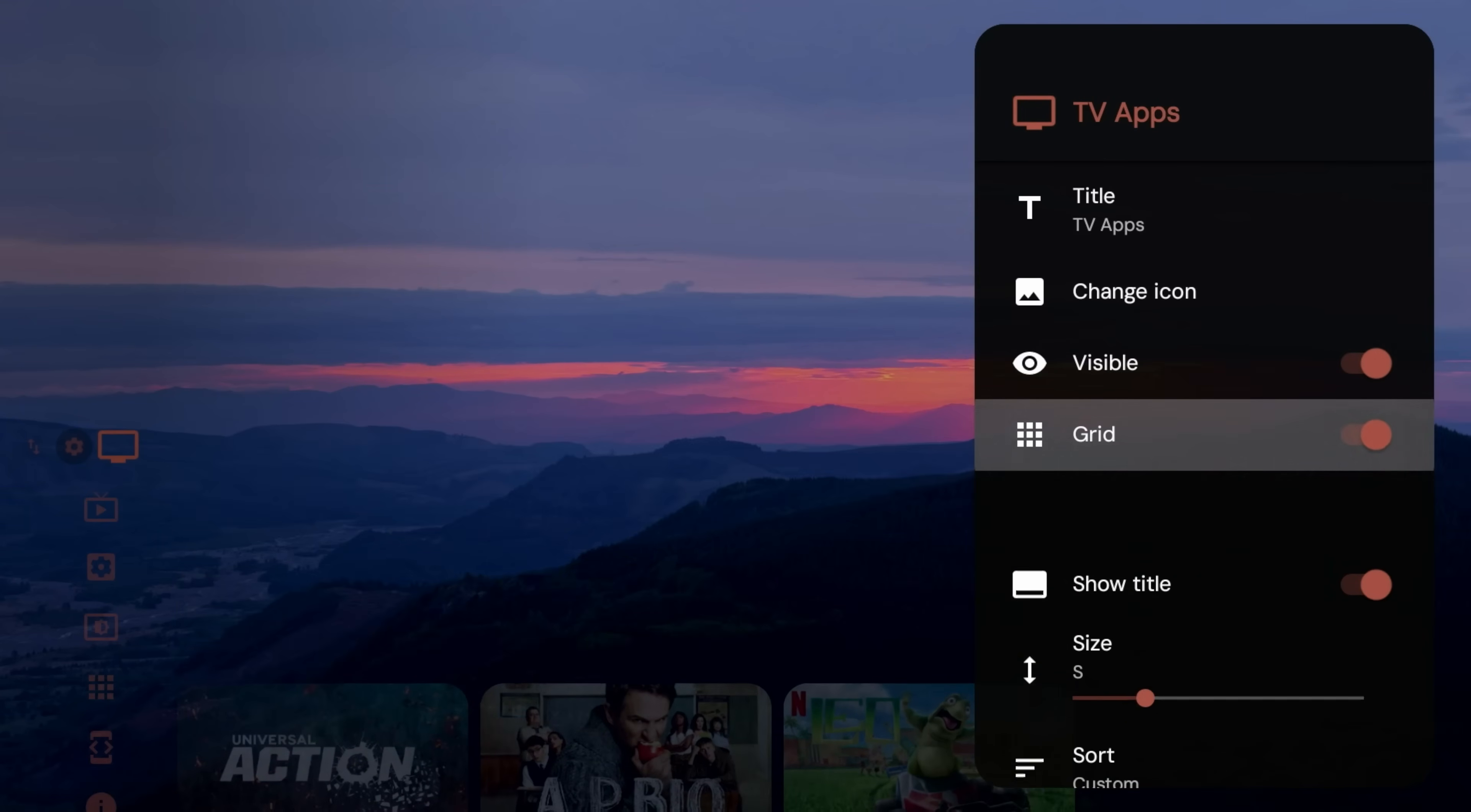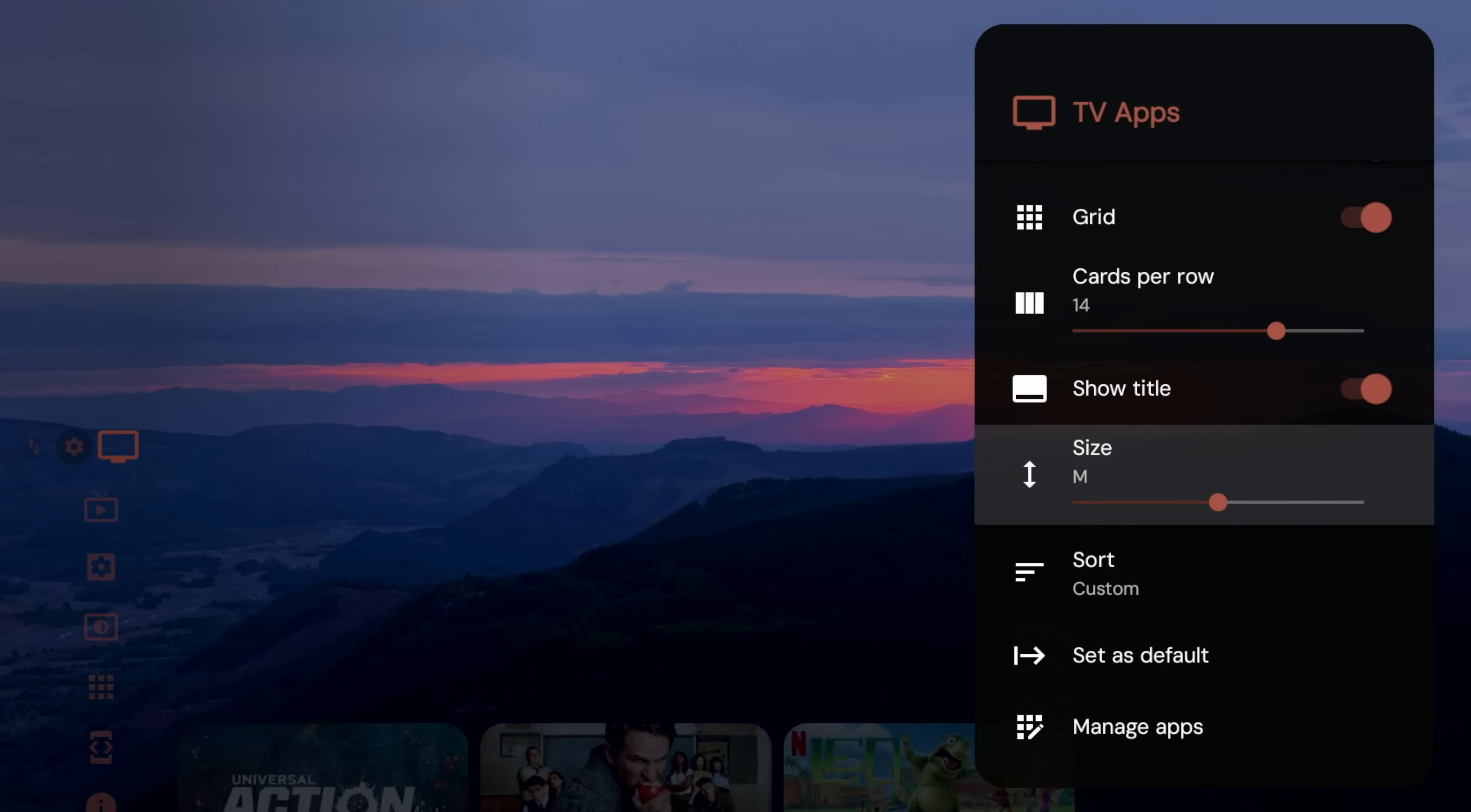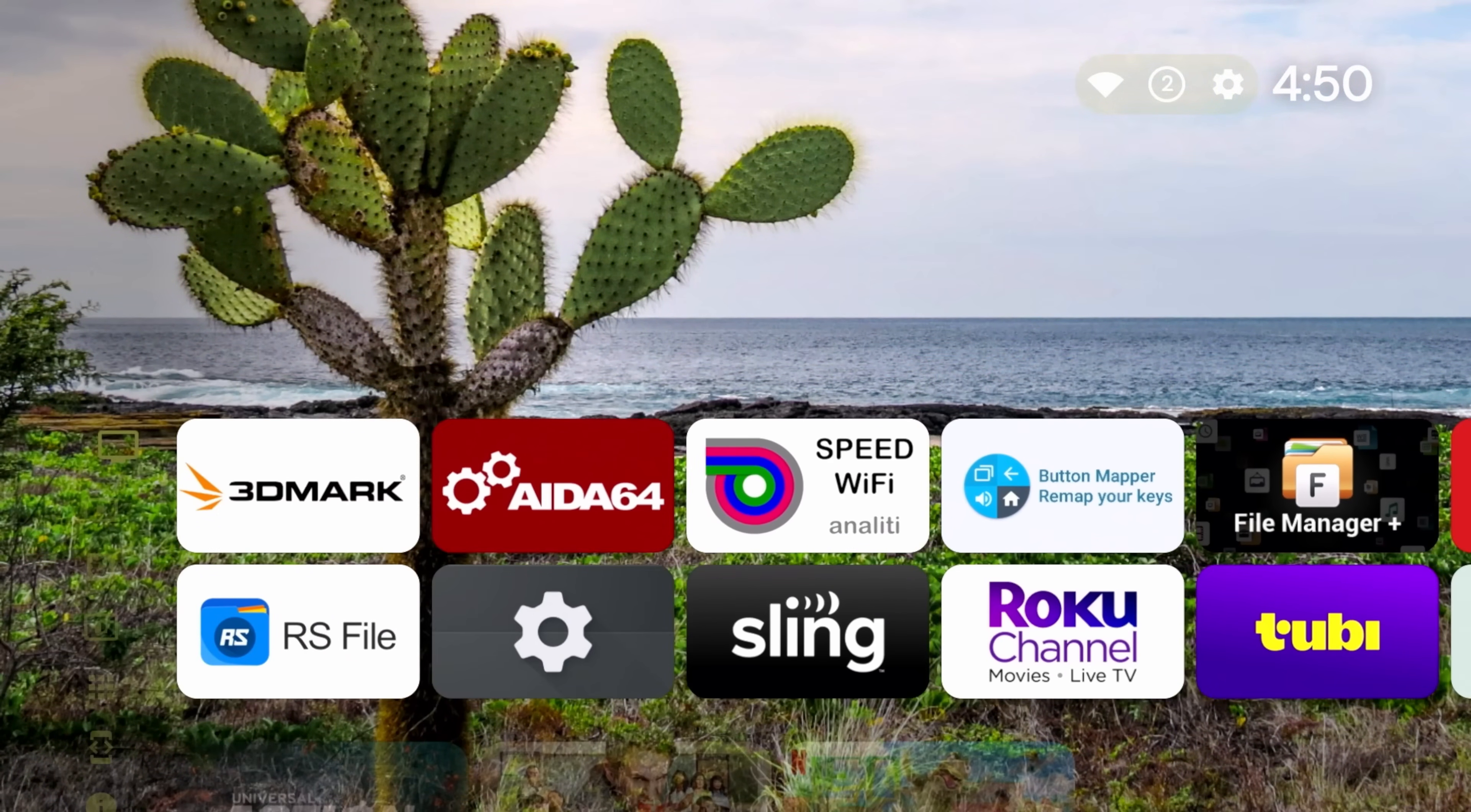You can do a grid, so you do have that option to make it a grid, and then you can kind of determine how many things you want to see. Alright, so pretty cool. You can put all the applications there, you can turn the titles on and off, you can change the sizes, you can make it bigger, smaller. You can sort differently, so custom alphabetical, you can sort by last use, which I'm usually a fan of, but this looks really good.